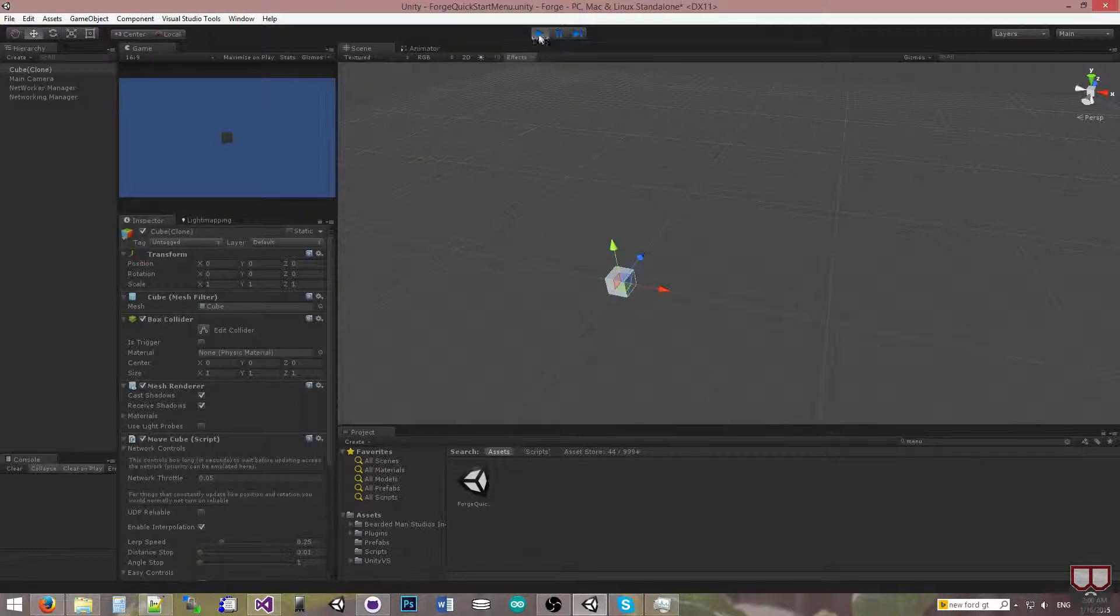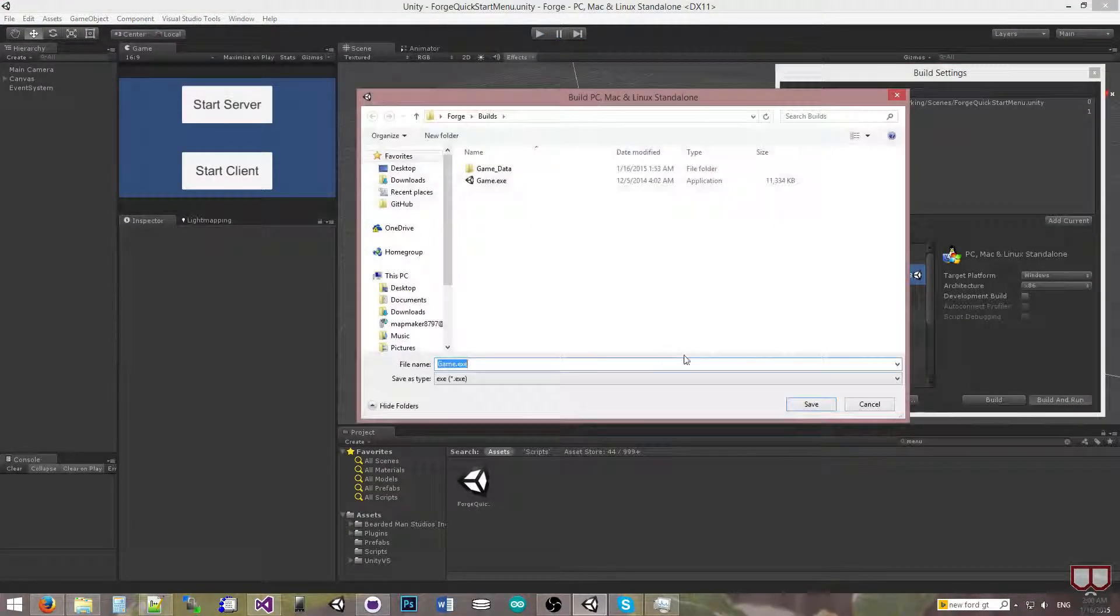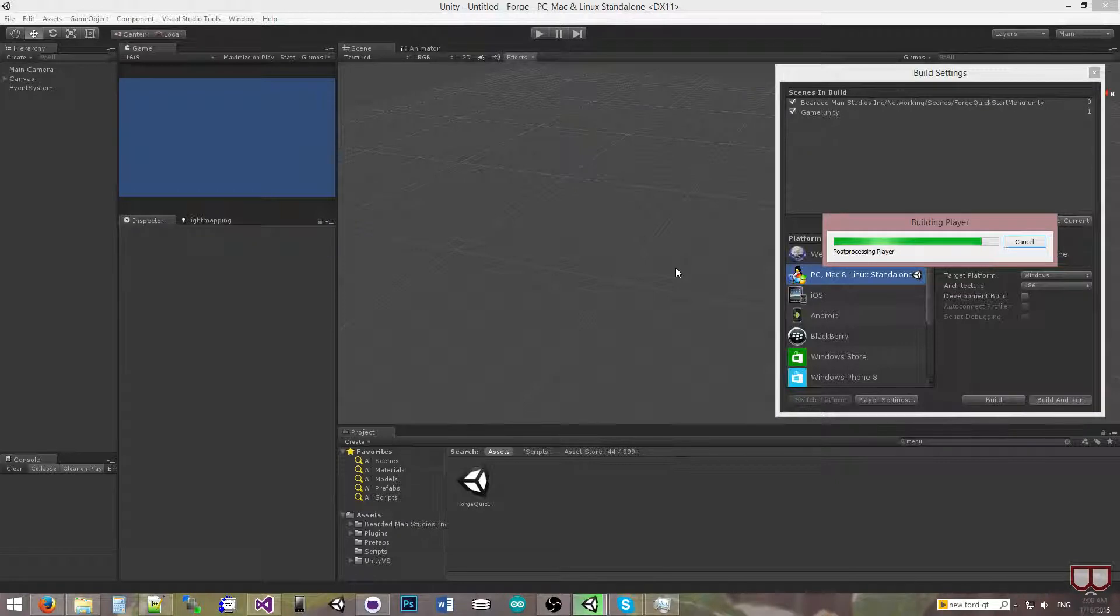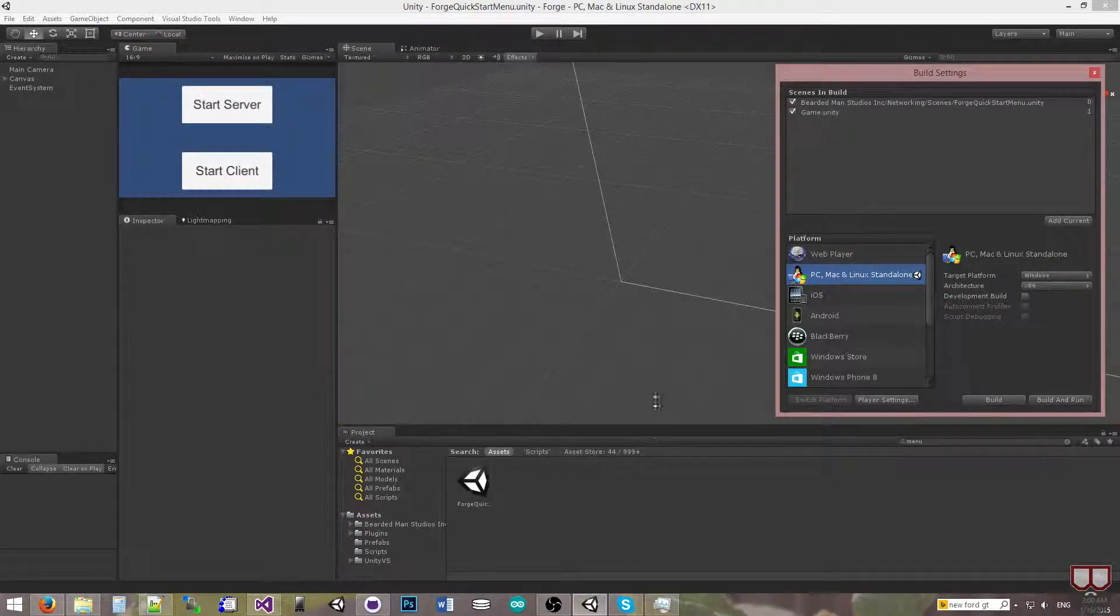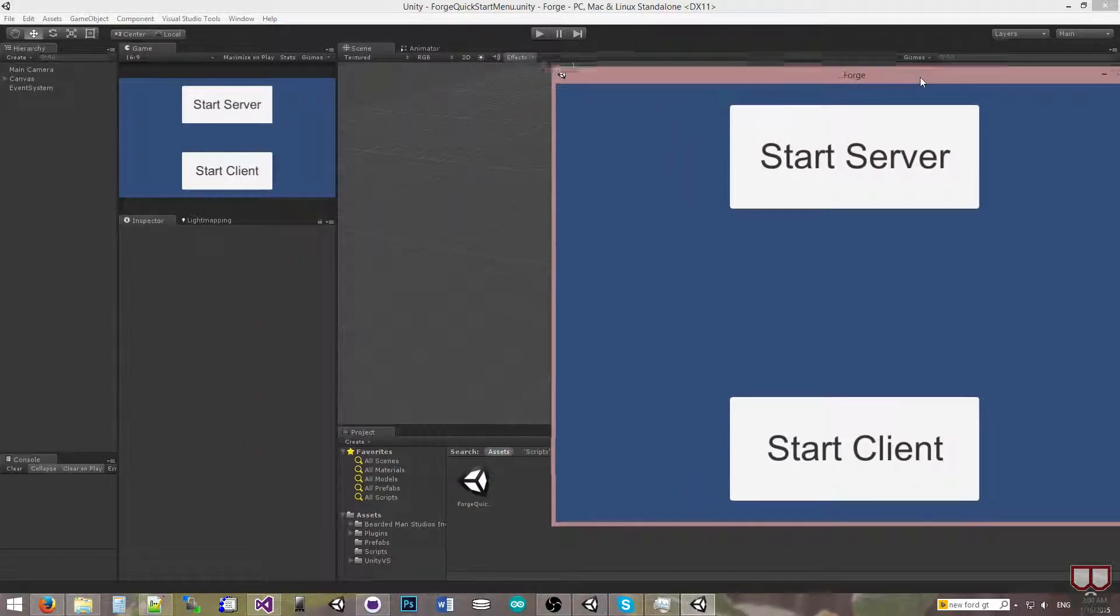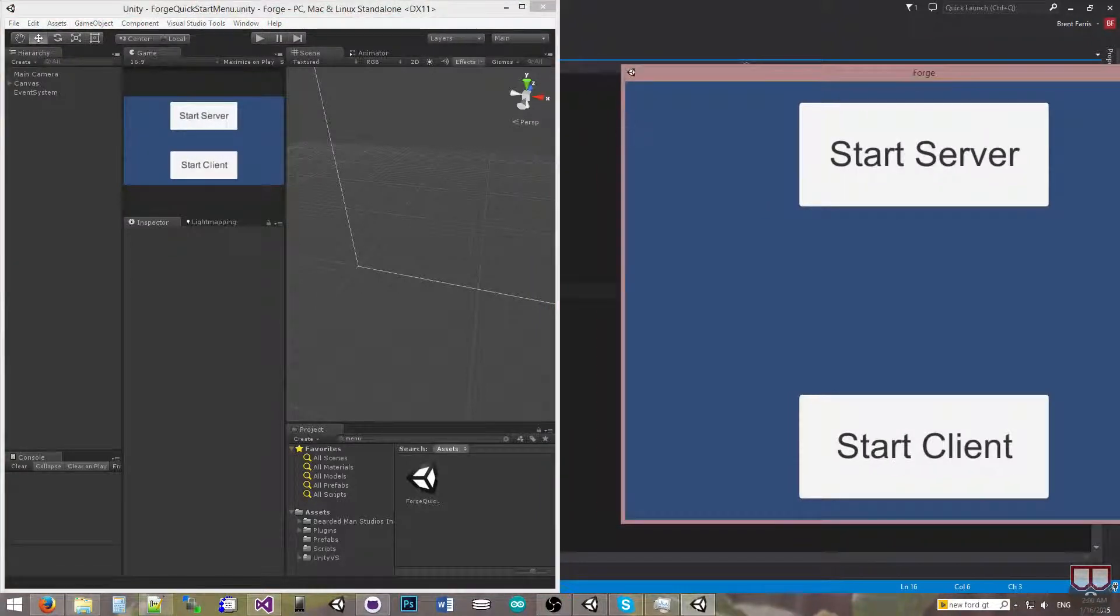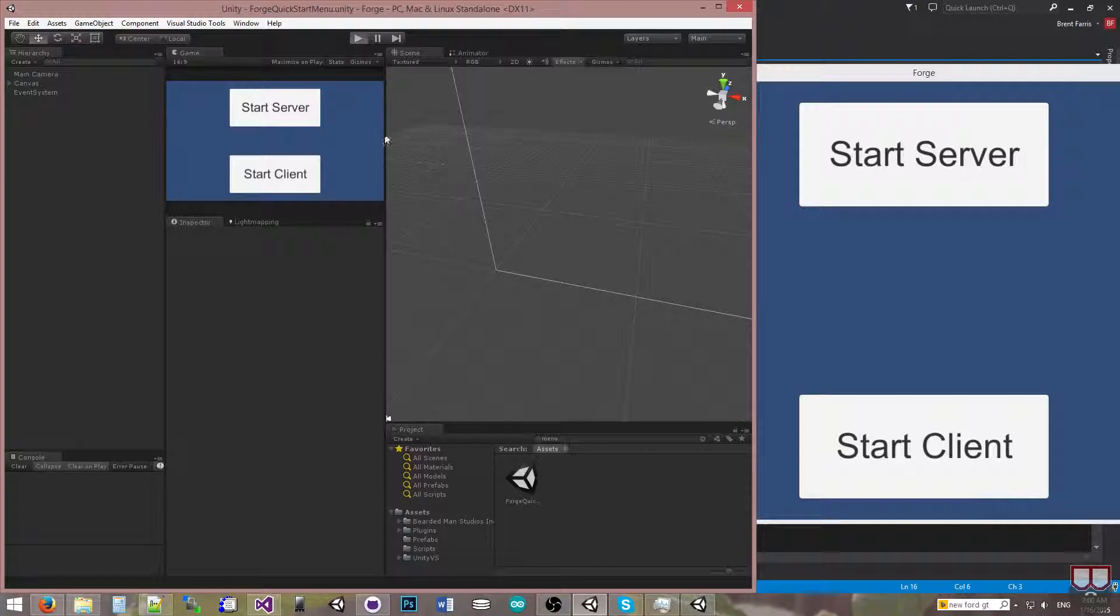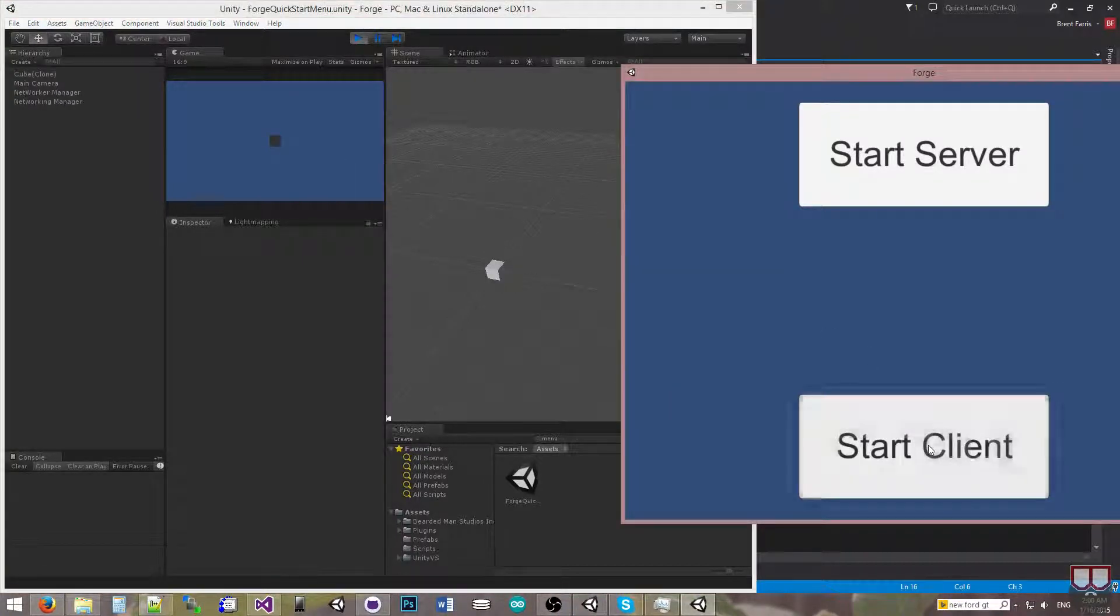So now that we have this, let's see if it works across the network. I'm going to go to my build settings. I'm going to build and run. So there we go. Now that it's built and run, I'm going to run it over here, snap this to my left. And I'm going to play as the server over here. So start the server and then I'm going to start the client here.